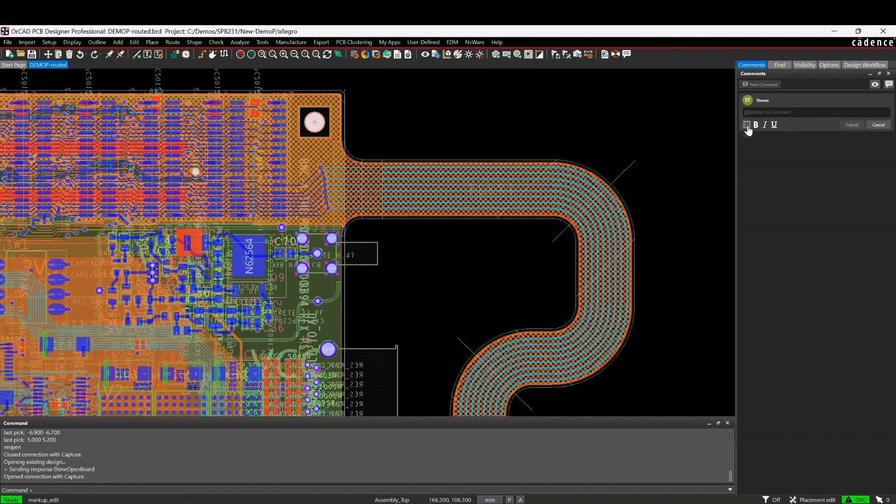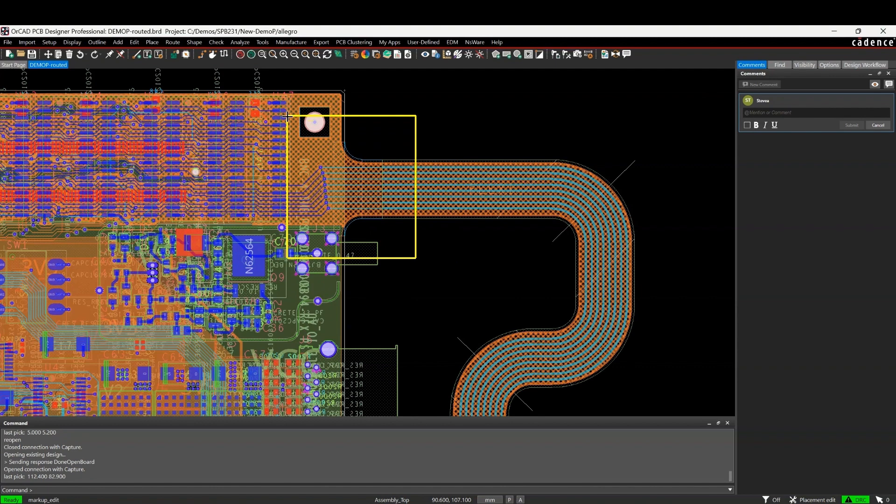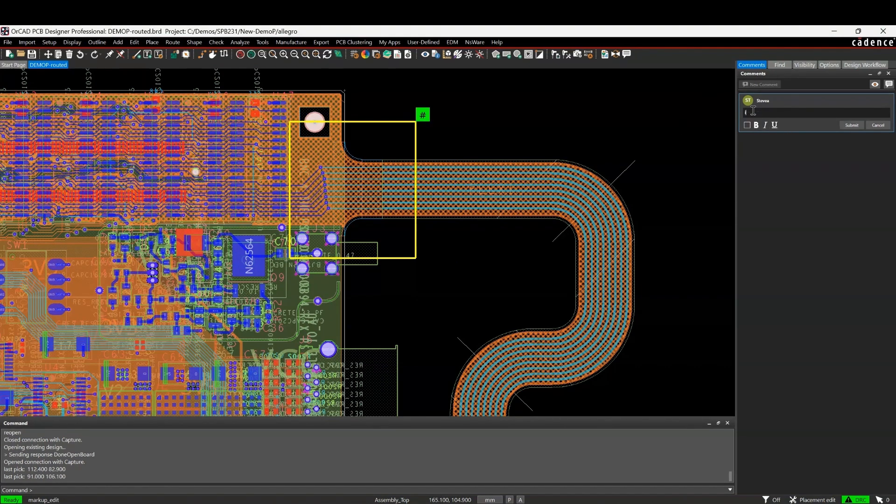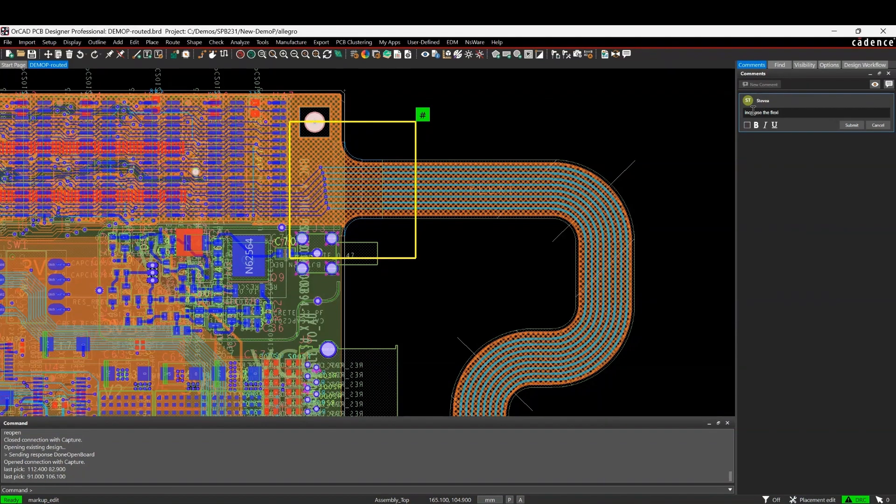To add a new comment, I'm just going to draw a rectangle here. We'll just draw a rectangle maybe around this flexi and say increase the flexi radius. And we will submit that.